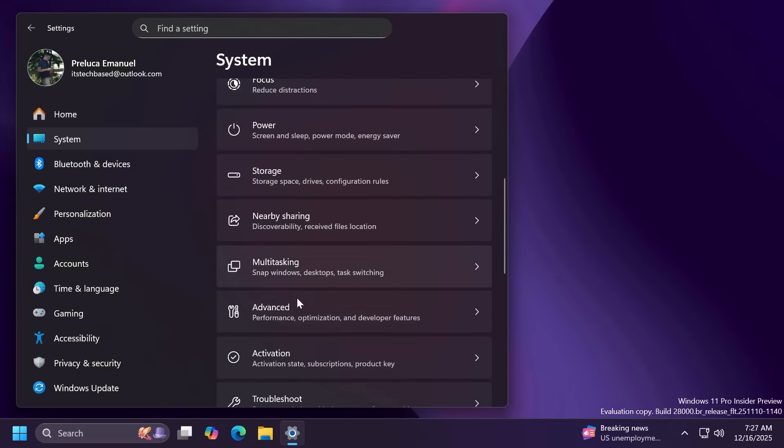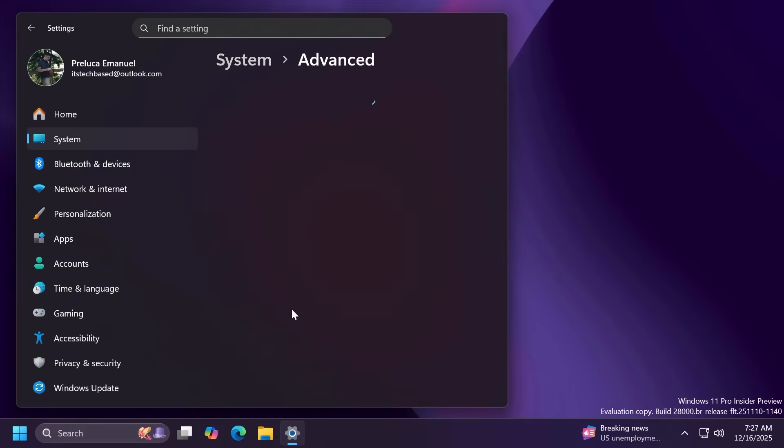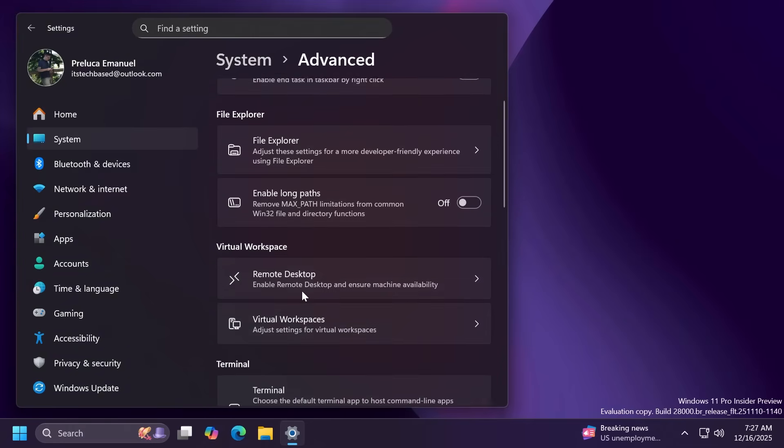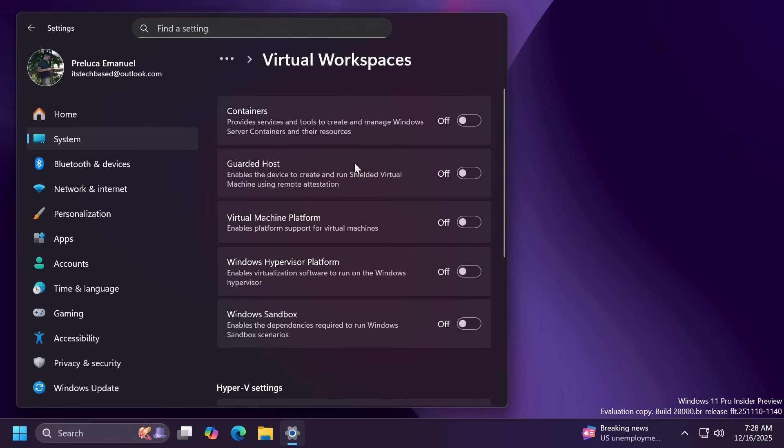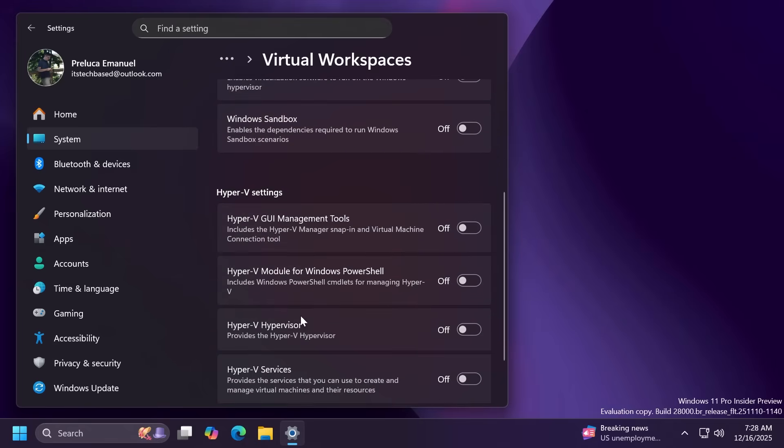Inside system and then advanced options you're going to be able to turn on virtual workspaces and advanced settings. This allows you to enable or disable features such as Hyper-V or Windows Sandbox.